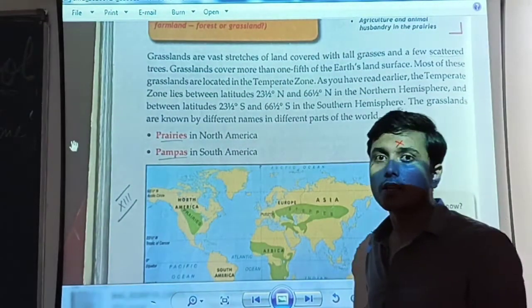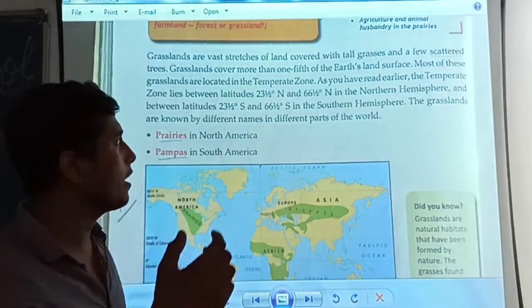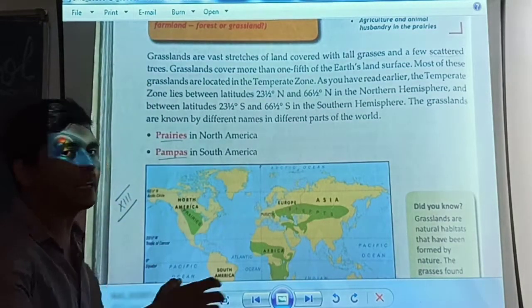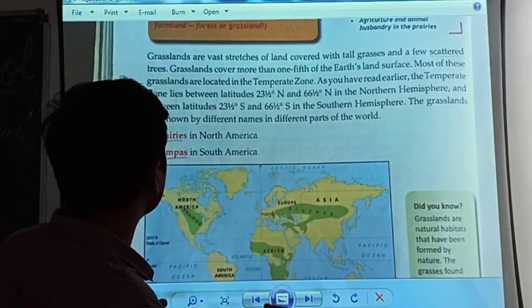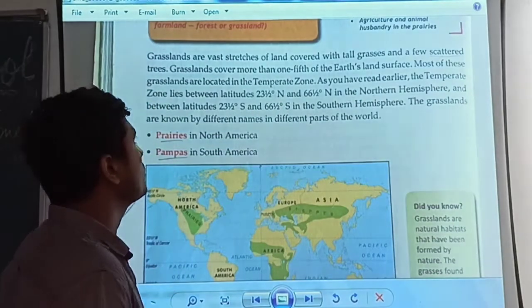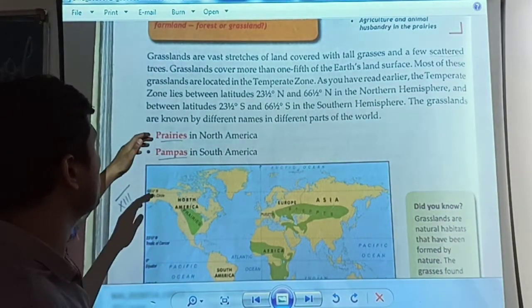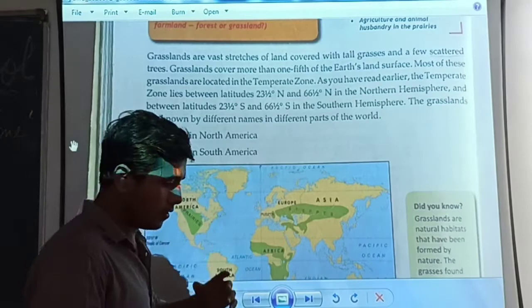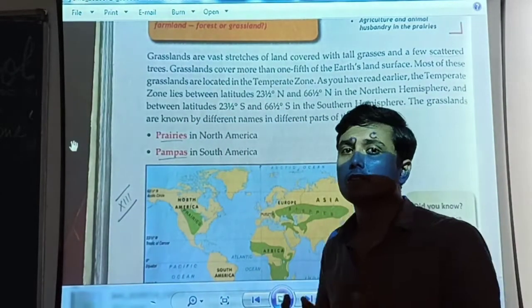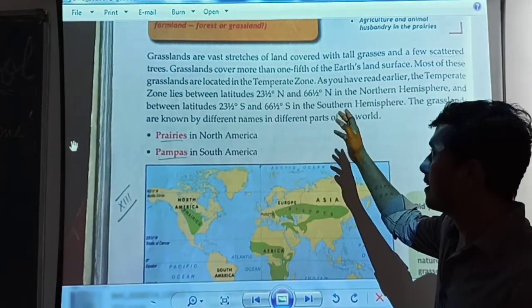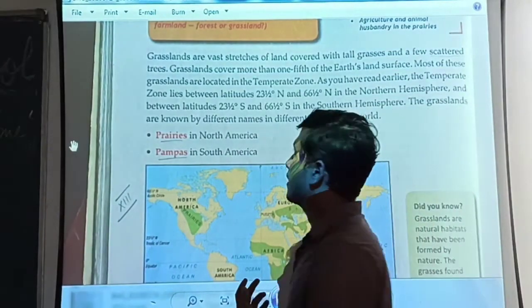Grasslands are the vast stretches of land covered with tall grass and a few scattered trees. We have only a few scattered trees, which are not dense. The grasslands cover more than one-fifth of the earth's land surface — meaning grasslands occupy one-fifth of the total earth's area.